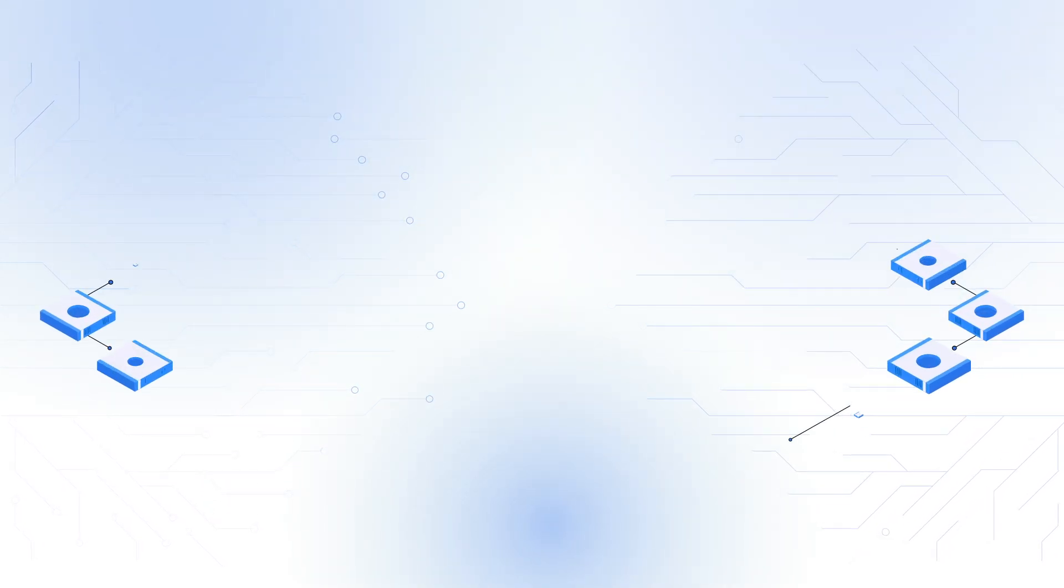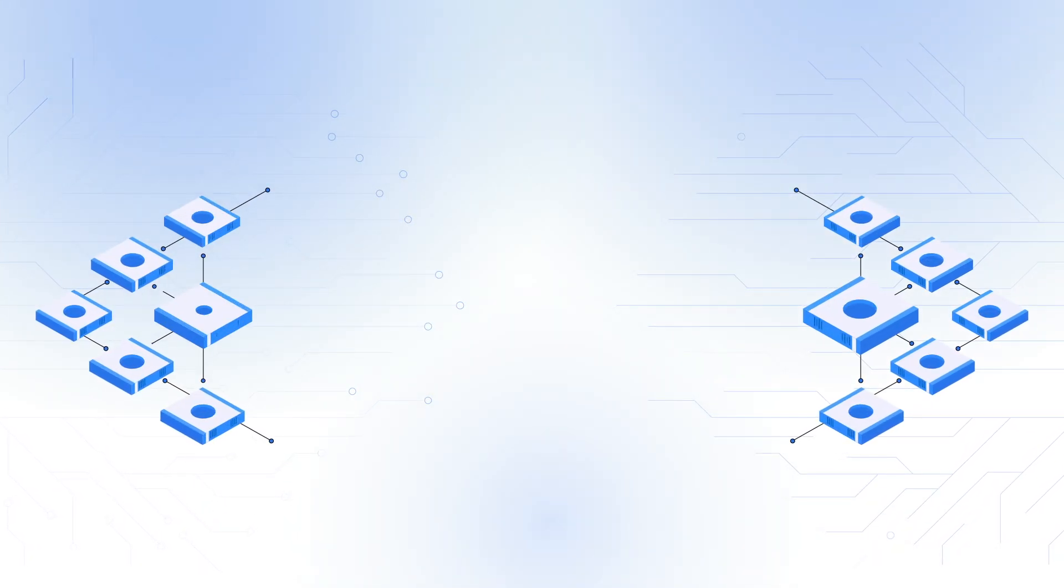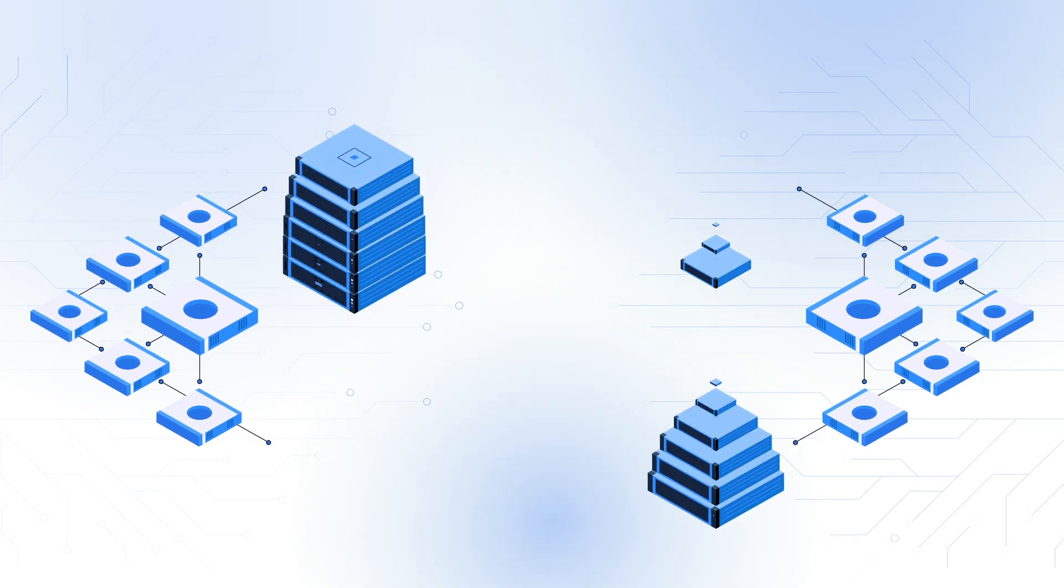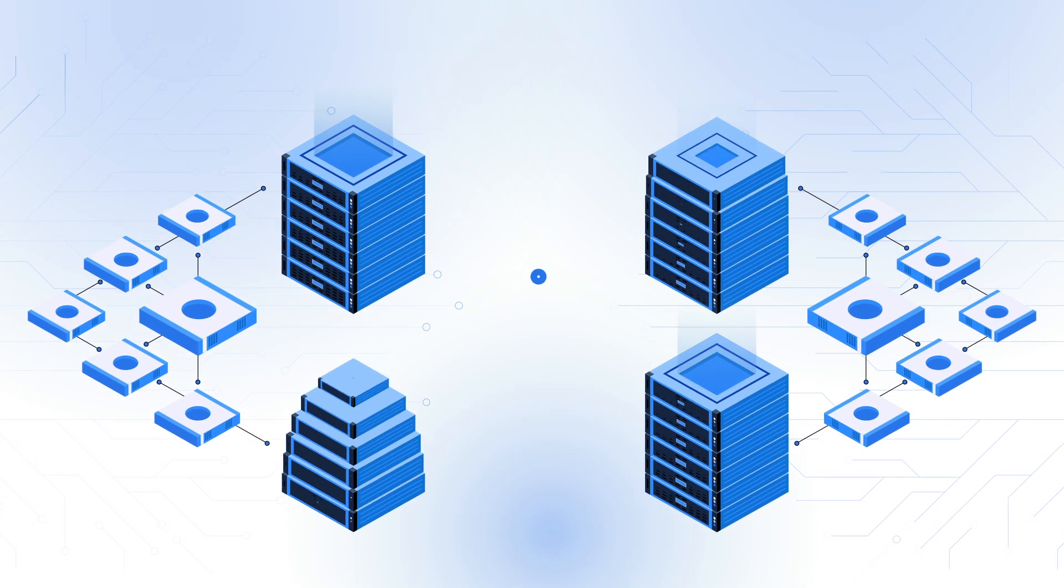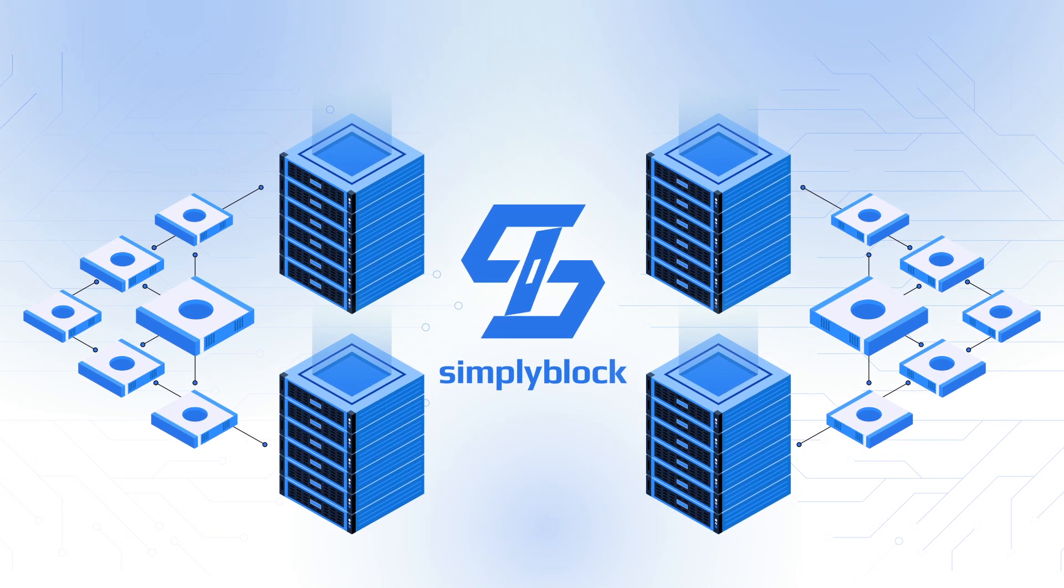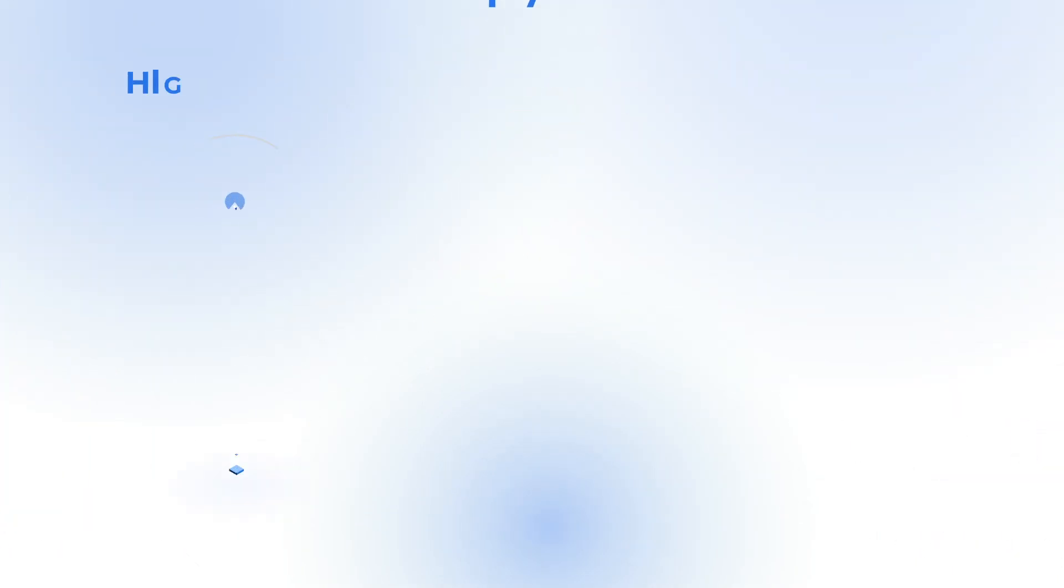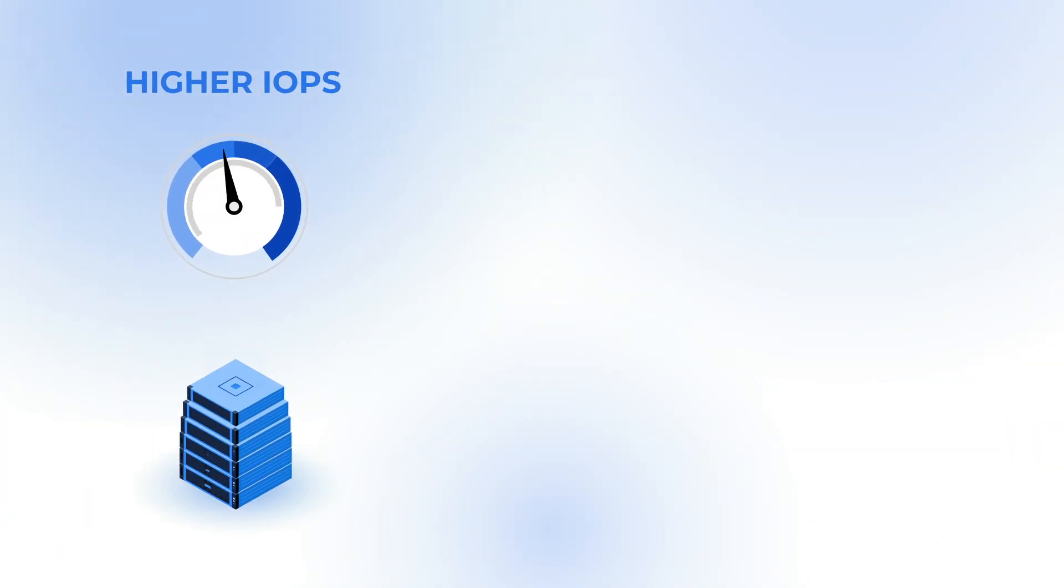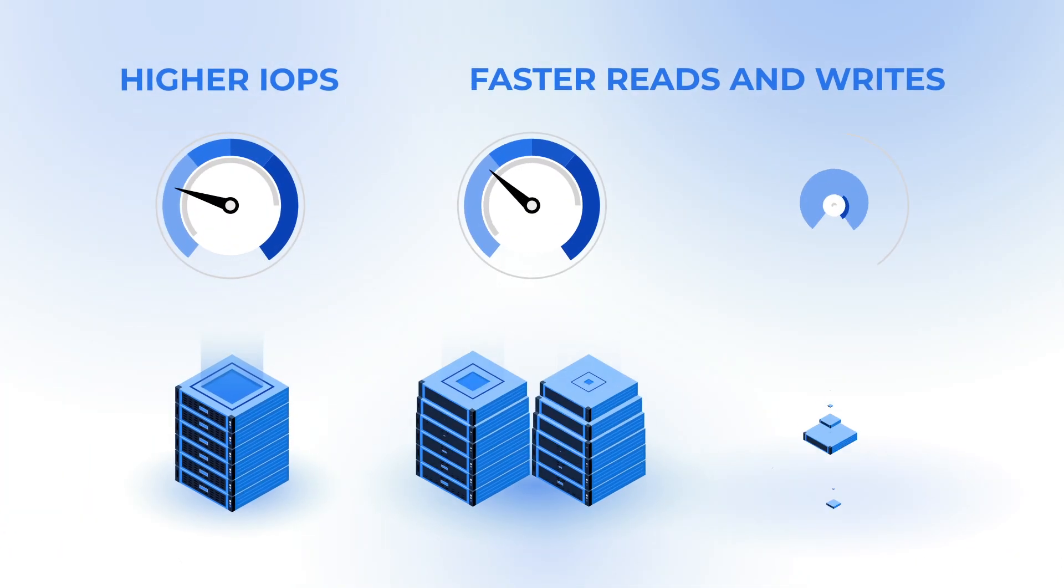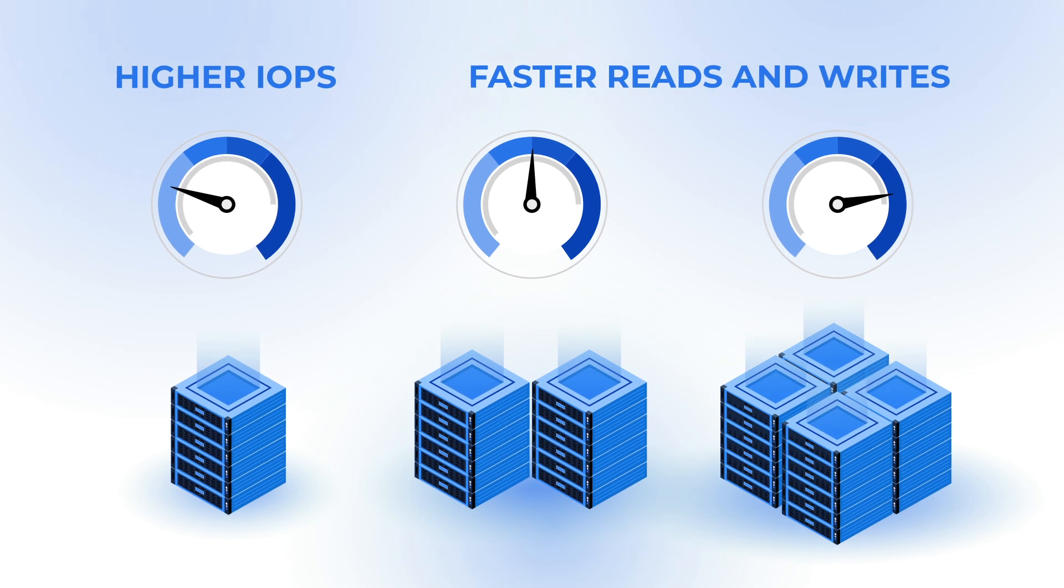SimplyBlock combines the capacity and performance of all the available drives into a single pool and offers them as virtual NVMe devices. That means combined IOPS and increased write and read performance due to data distribution.